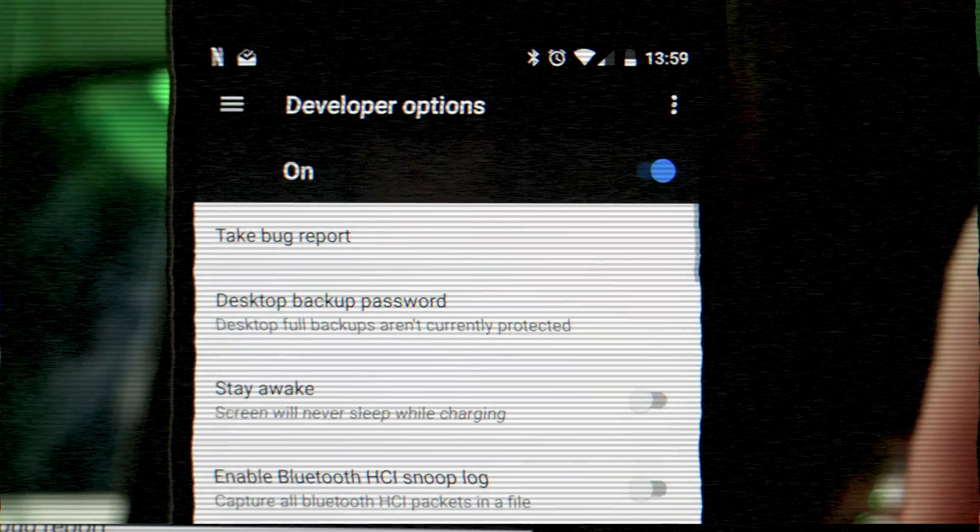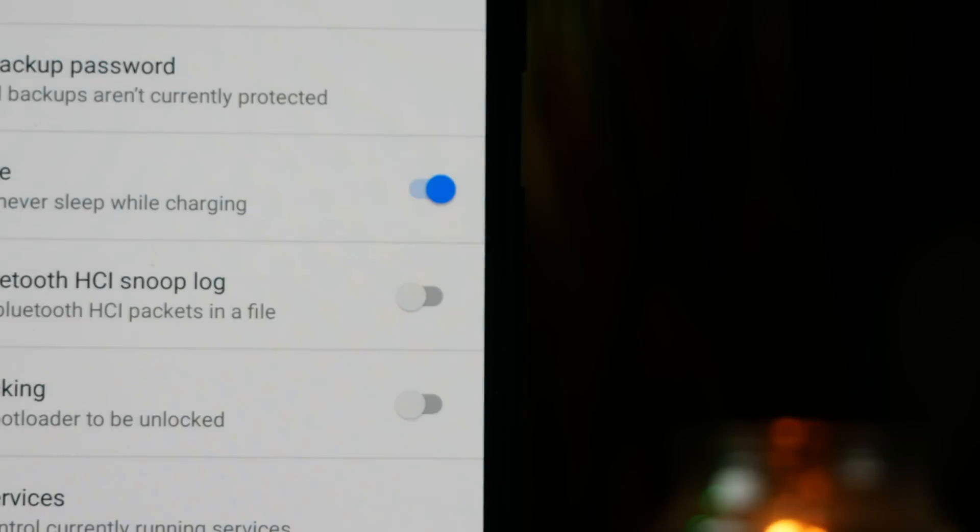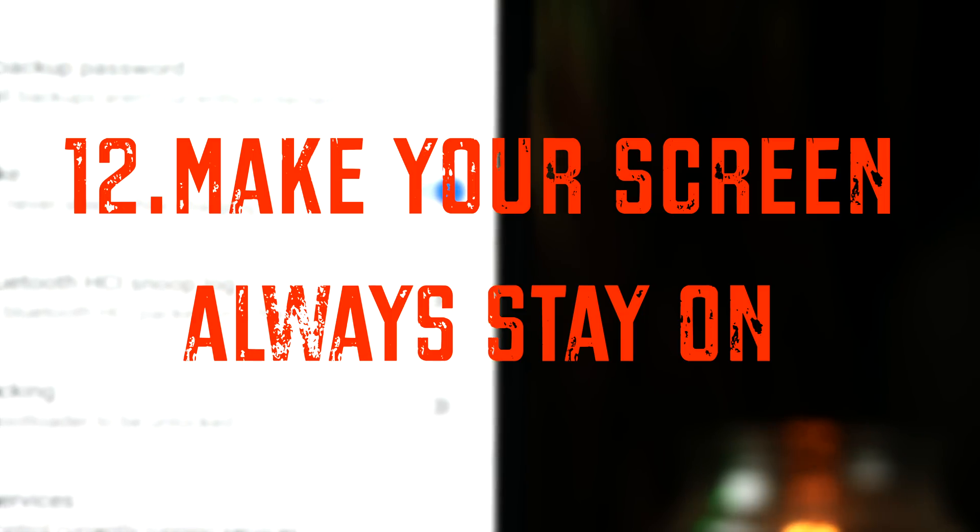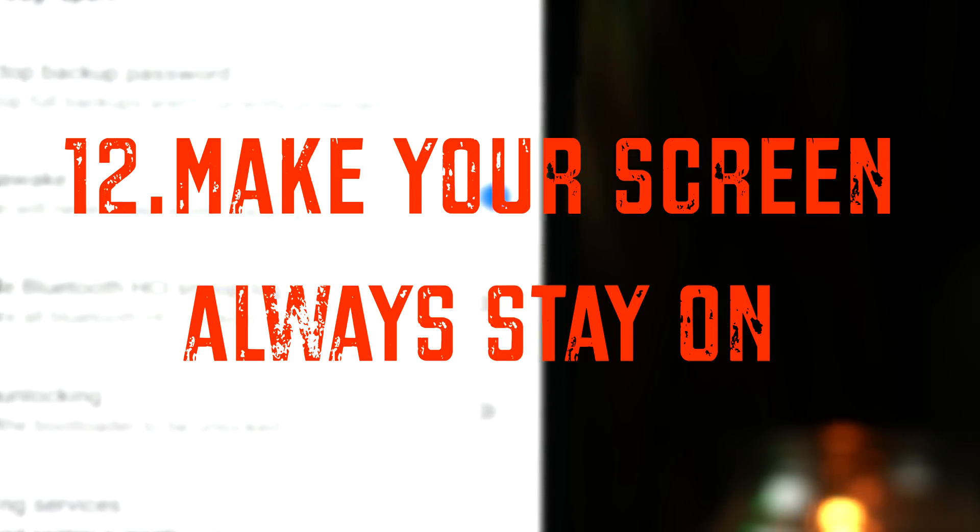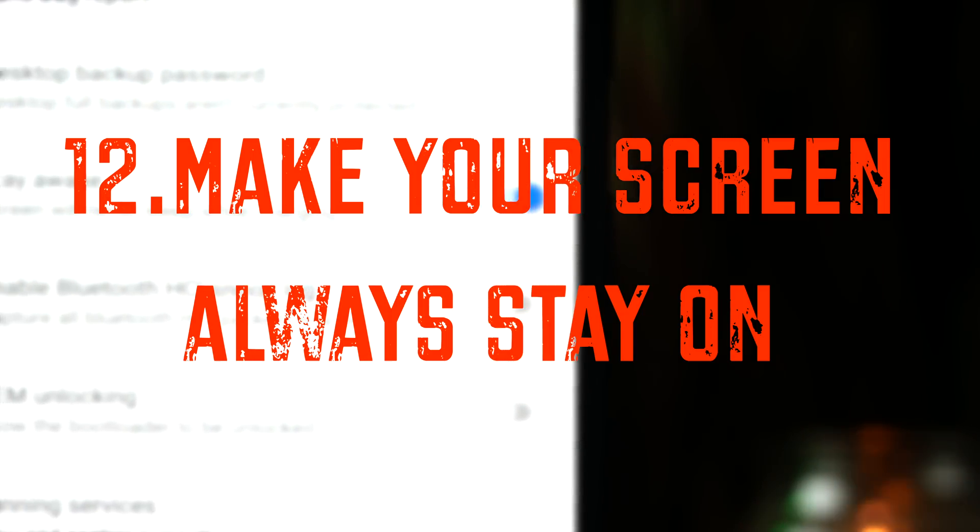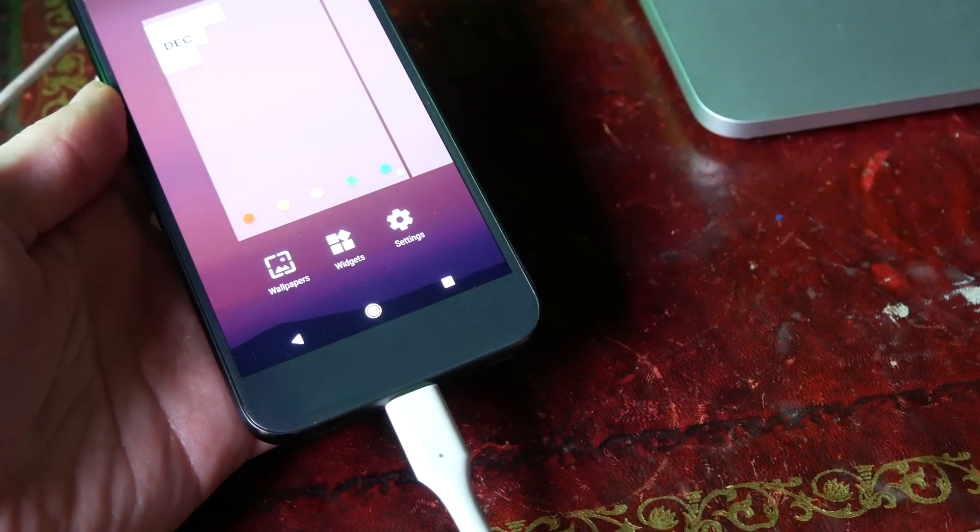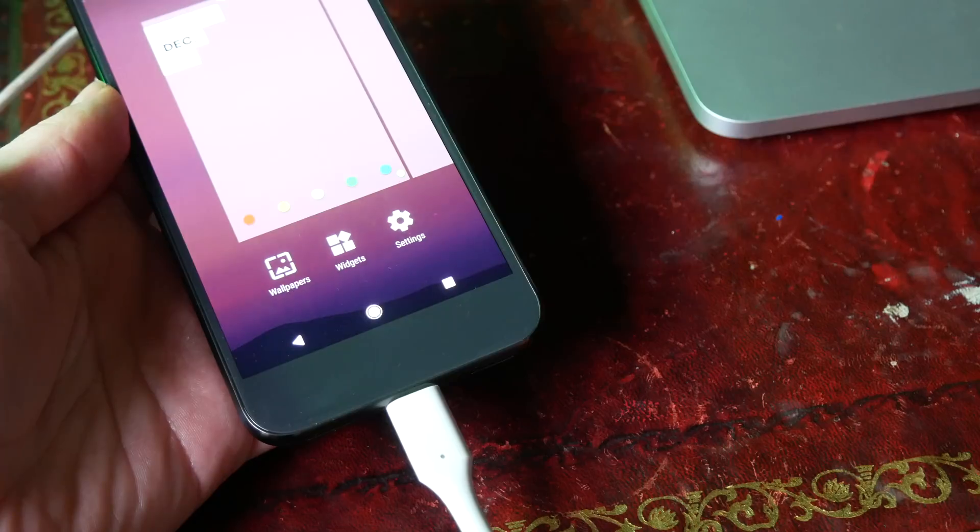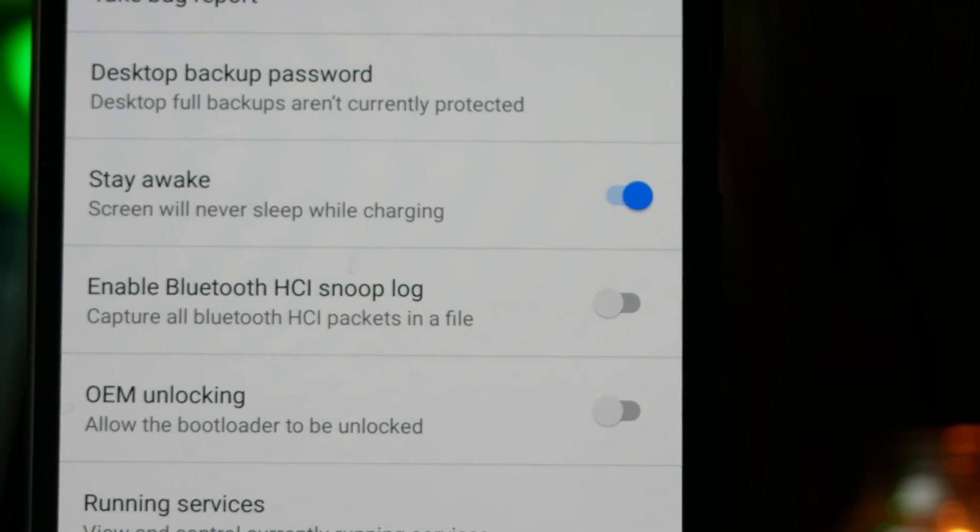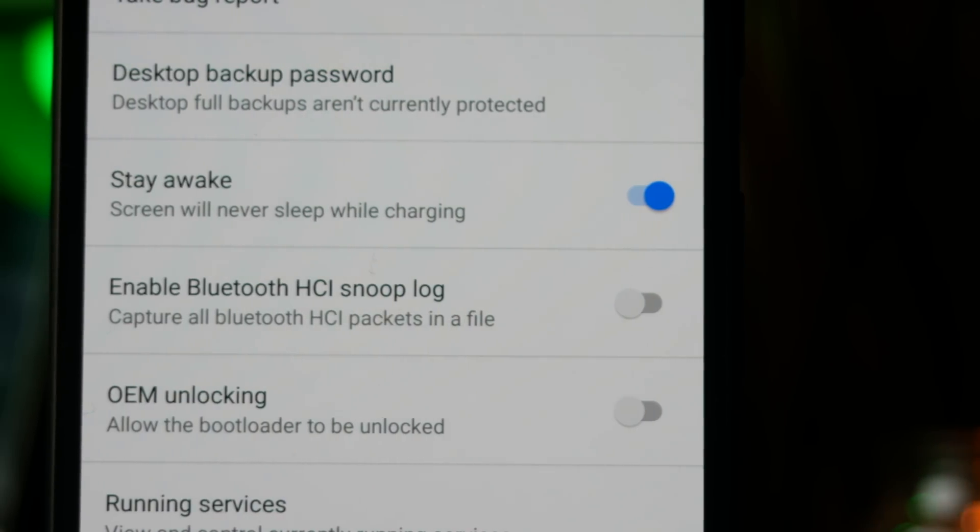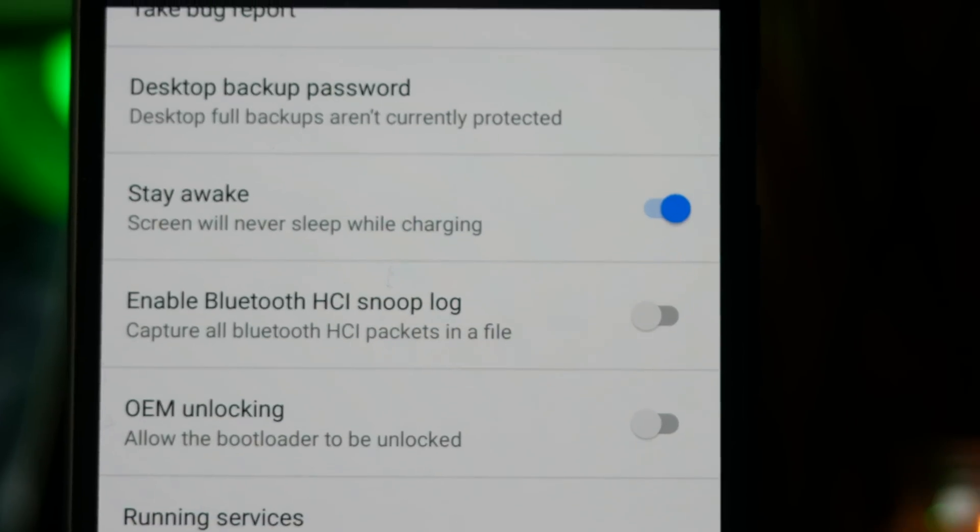If you use an old phone as a security monitor or as an extra display or something, you might have realized you can't actually set your phone to turn on all the time when it's charging. However, if you go into your developer options you can tick Stay Awake, and this means as long as your phone is plugged in the screen will not turn off.